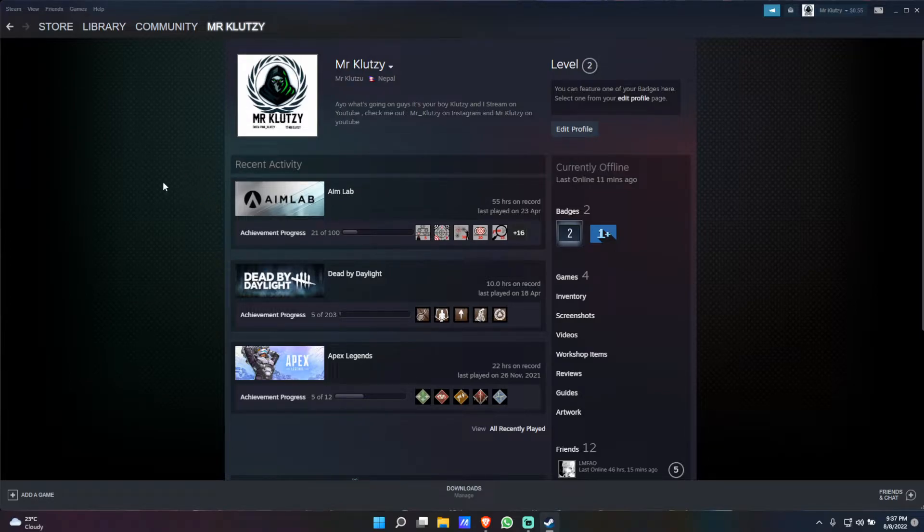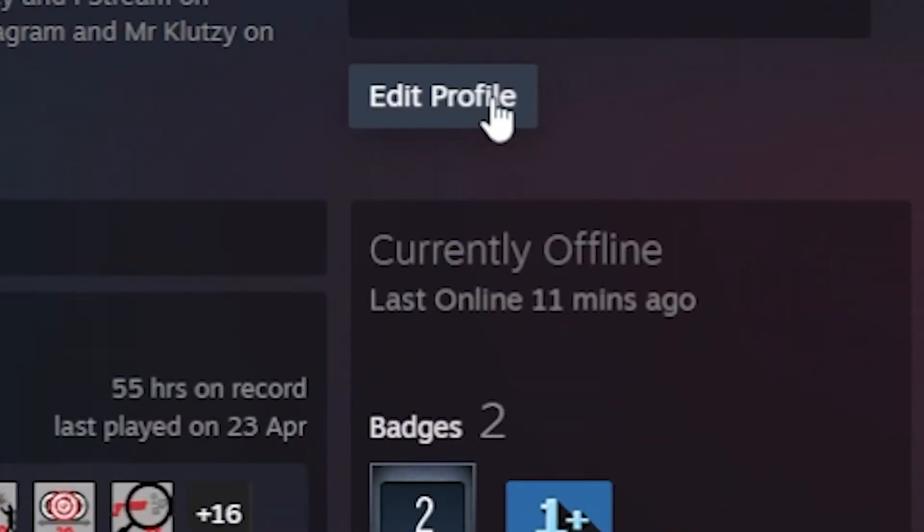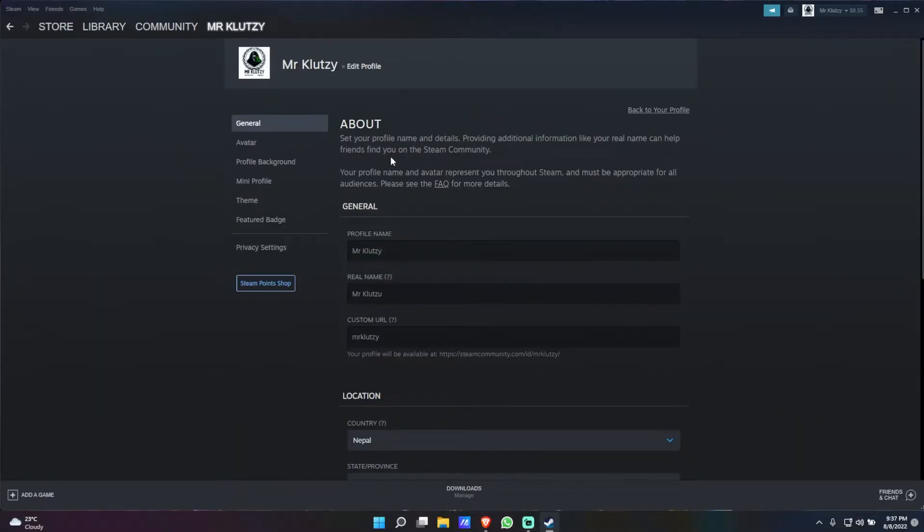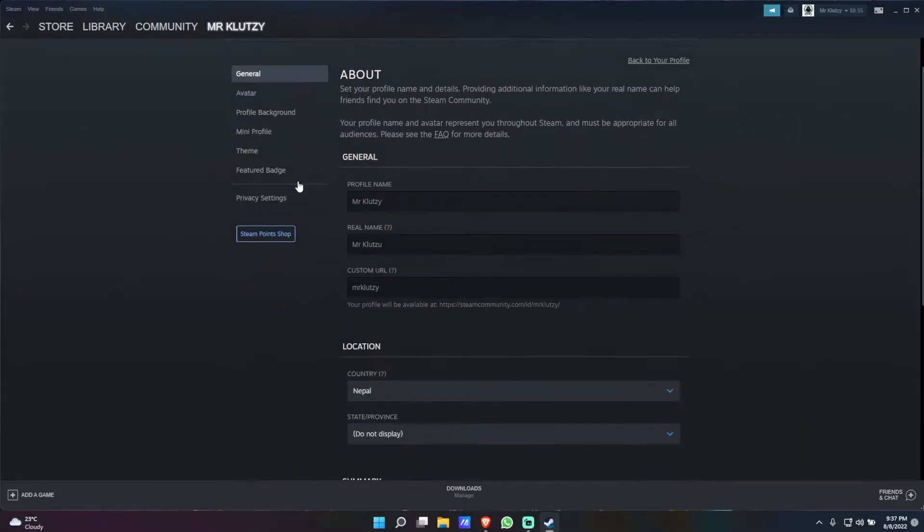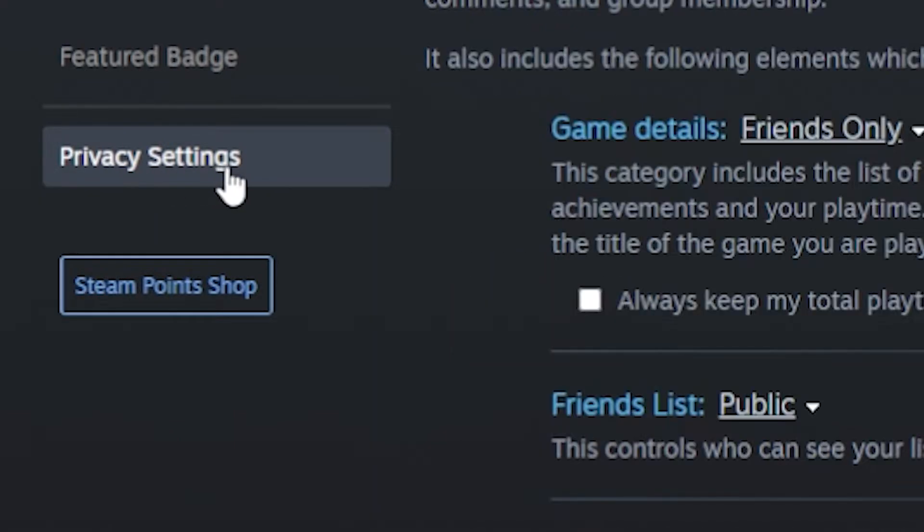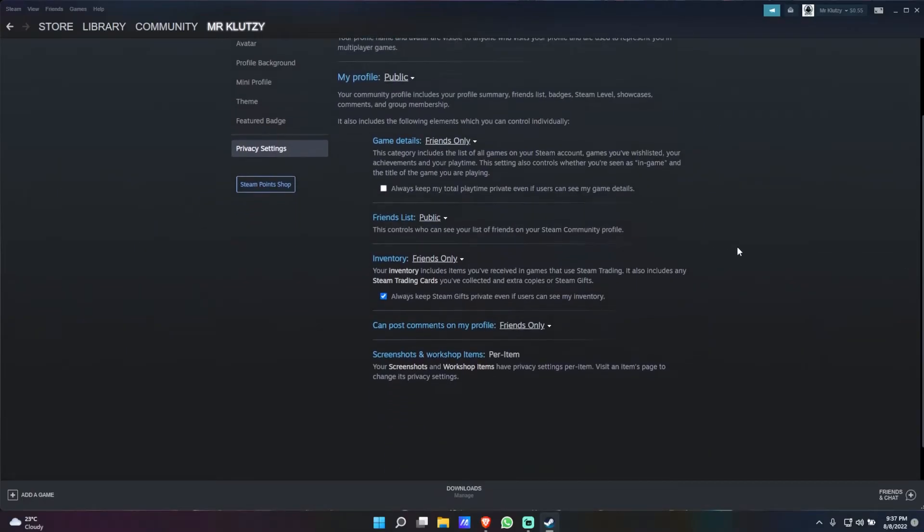All you have to do is click on edit profile right over here. Once you have done that, you're going to simply click on this button which says privacy settings.